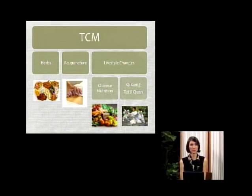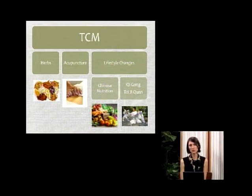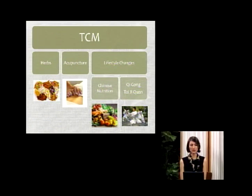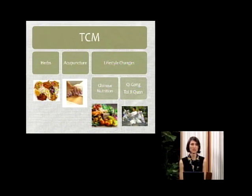Even though modern practitioners study both Western medicine and Chinese medicine and use them complementarily, some of the texts written in the times of BC are still very applicable today. When you think of traditional Chinese medicine, most people would say acupuncture — the insertion of fine stainless steel needles into specific points around the body — but you should also think of herbal medicine and lifestyle changes such as Chinese nutrition and Chinese exercise.